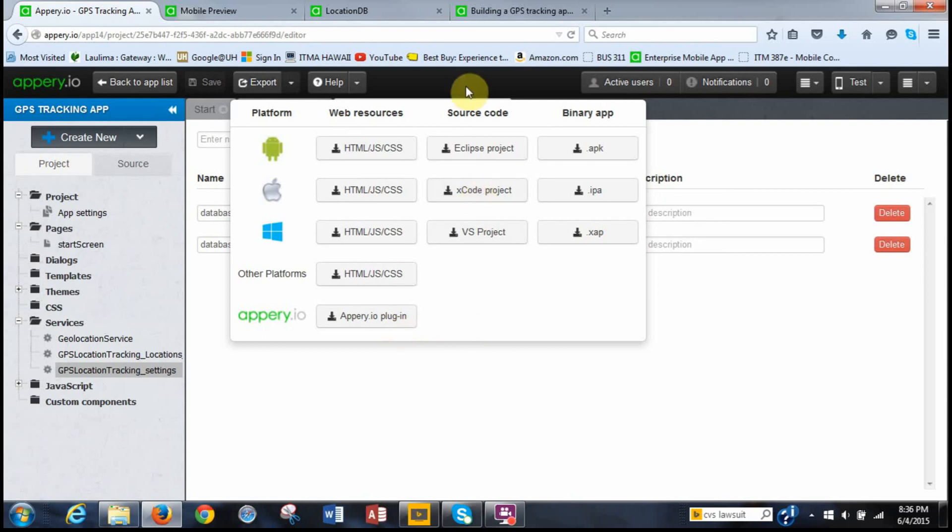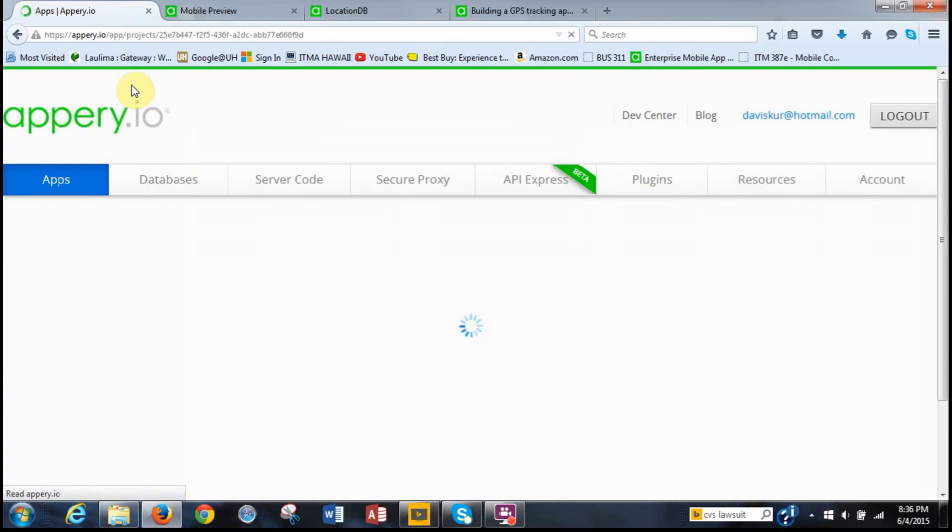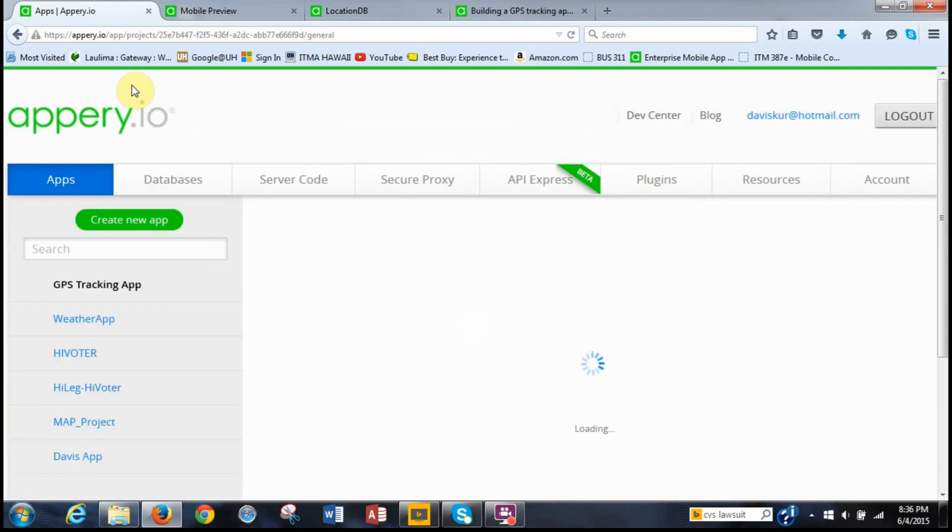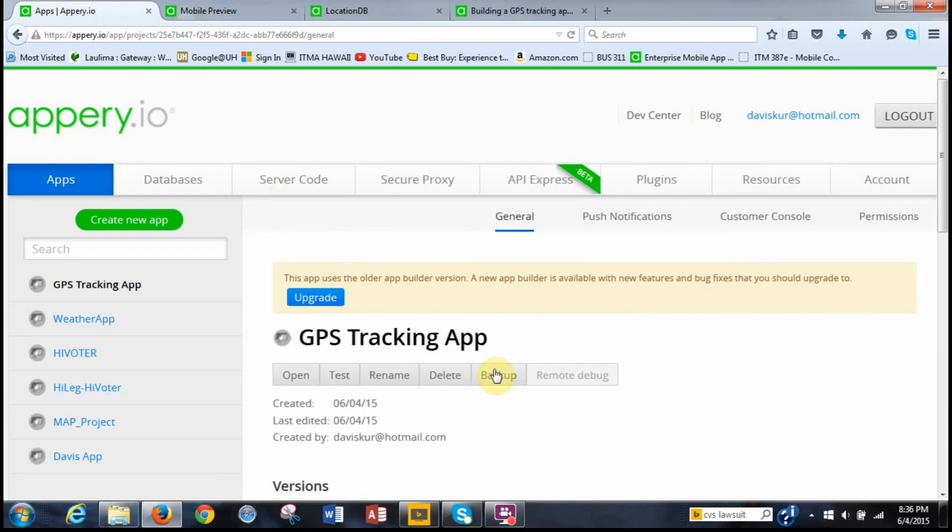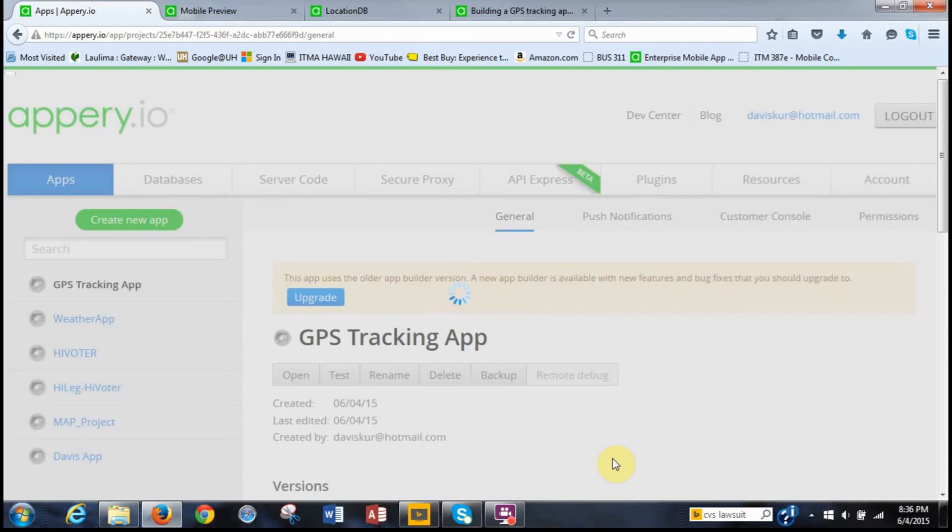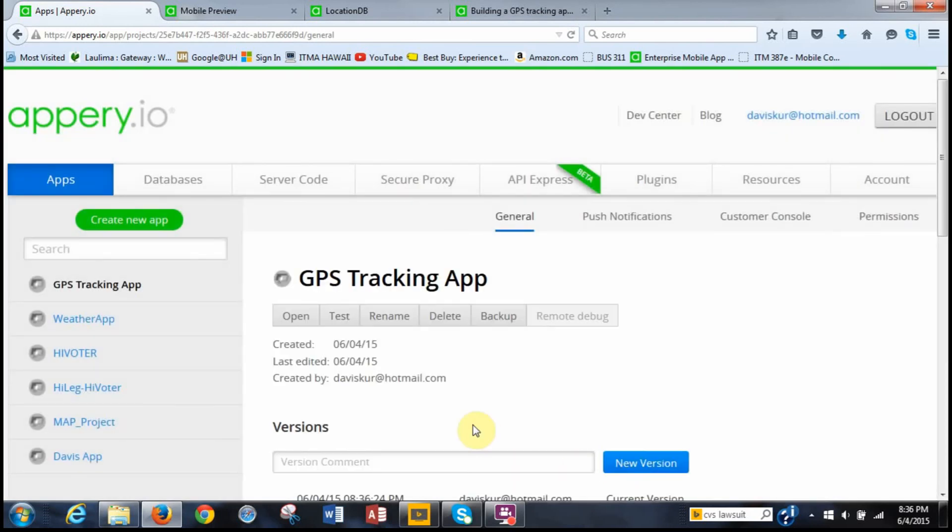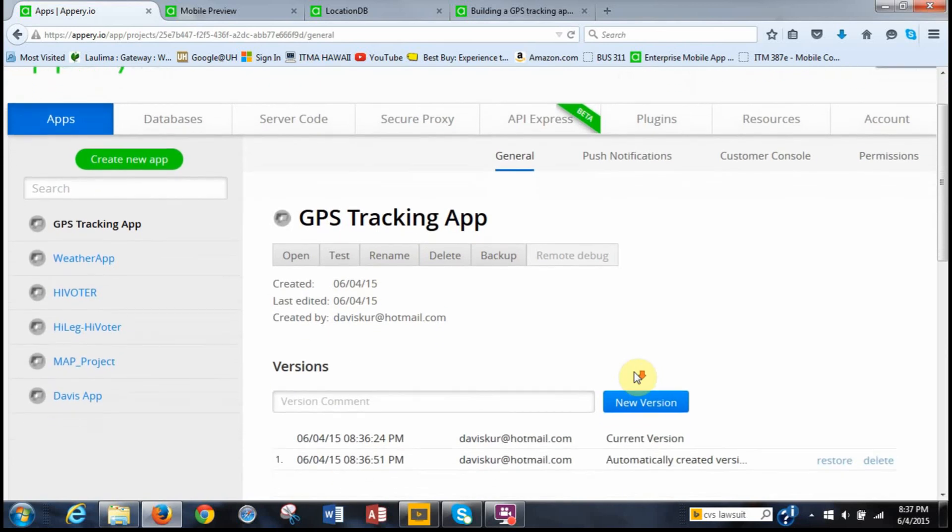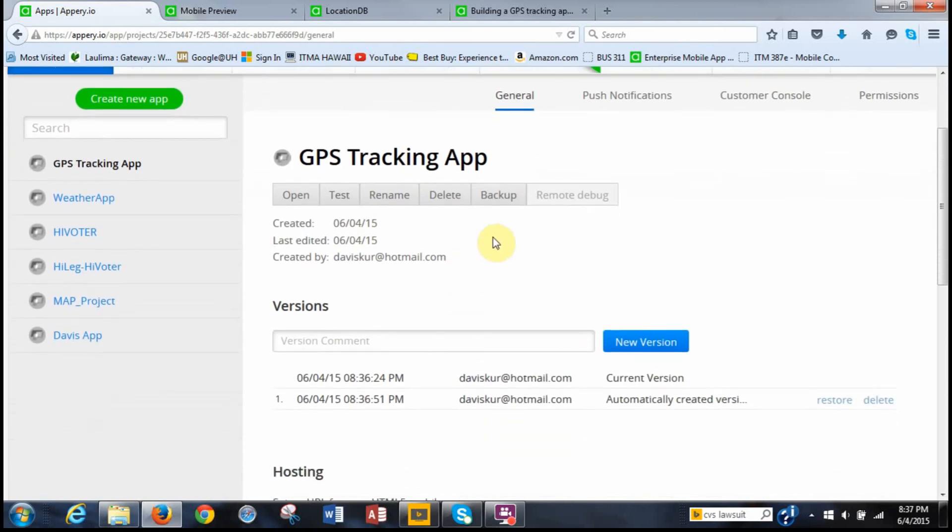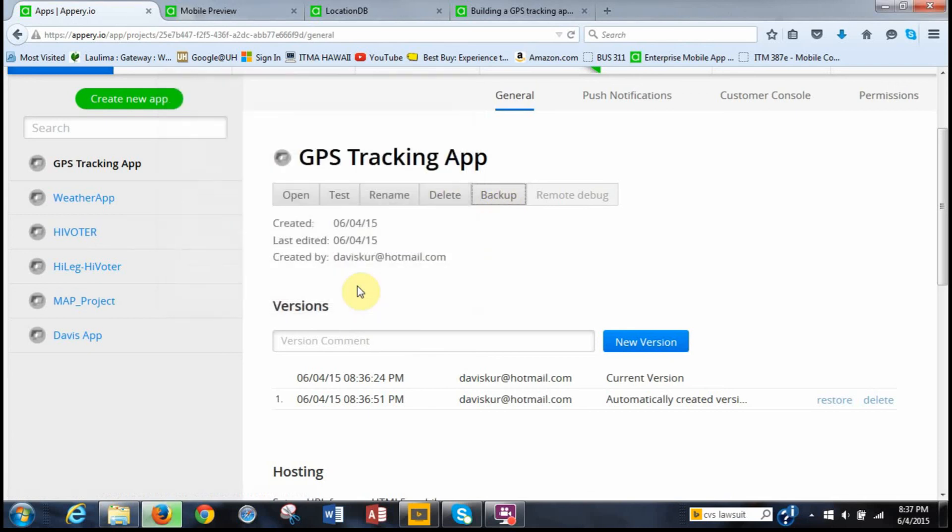So sort of a workaround that I found. Instead of exporting it, all you do is make sure this is saved and then you go back to the app list. And then as you can see it says this app uses the older app builder version. A new app builder version available with new features and bug fixes that you should upgrade to. So if you click upgrade, it will upgrade this app. And so I'm going to do that now. And it has a disclaimer. You can read that if you want. Then upgrade. So now it's upgraded to the new format.